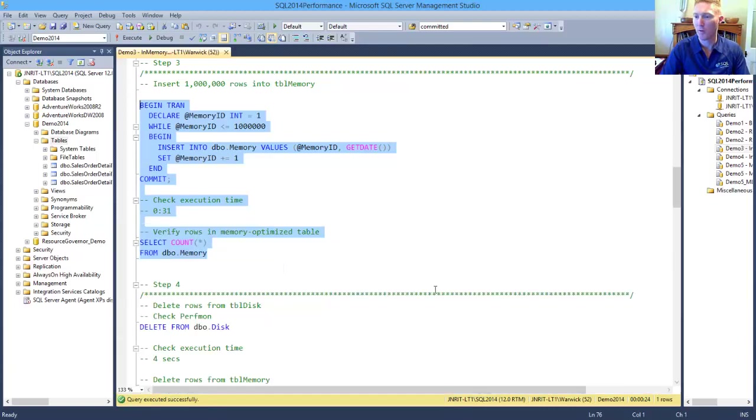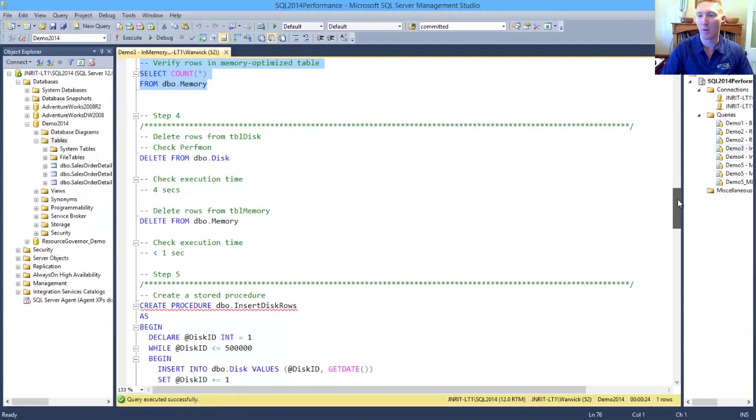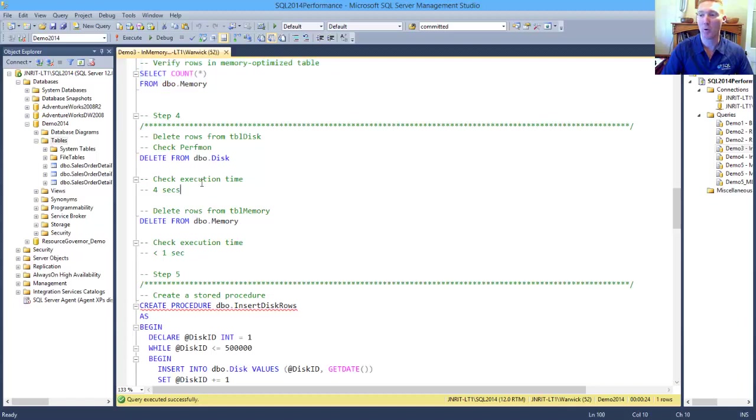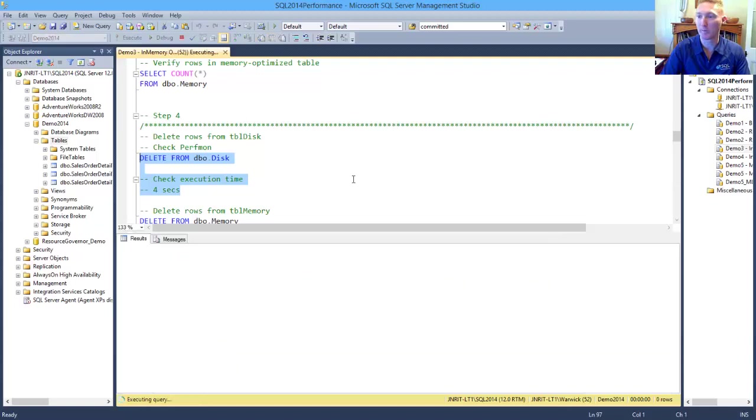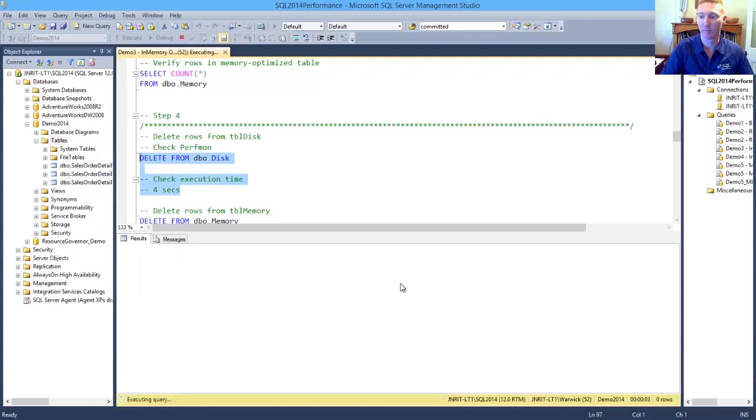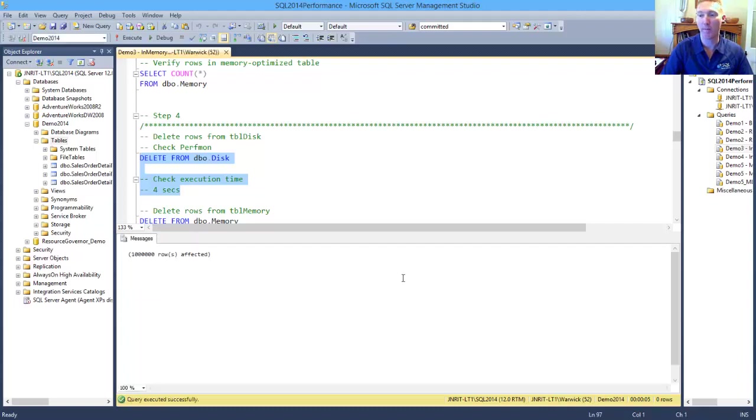So if we now go and have a look at the next thing, we want to be able to delete. Now we all know that deletes are expensive transactions, but let's have a look at how long it takes us to delete those one million rows from our disk-based table. And that took around five seconds to delete from that disk-based table.